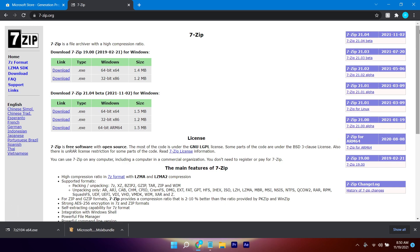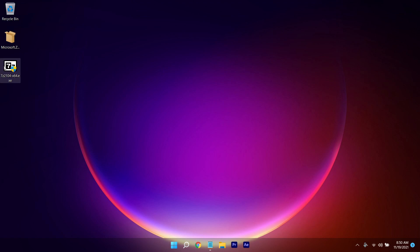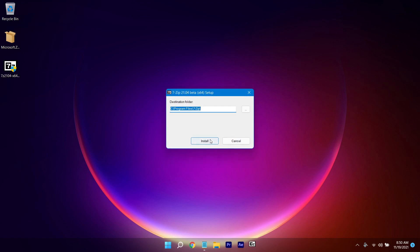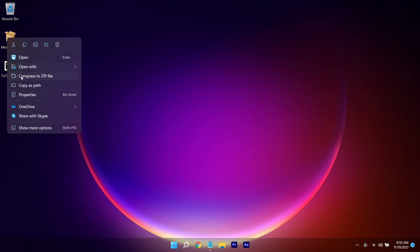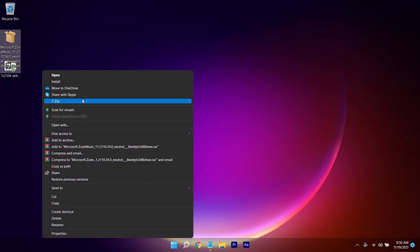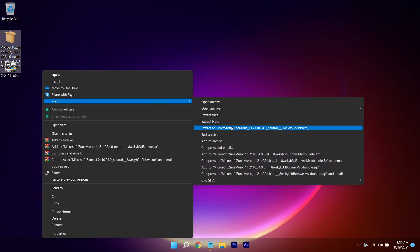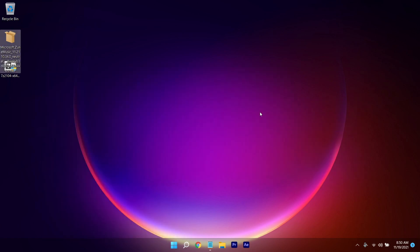After you've done that, close the window and install 7-Zip. Click Yes, install it, and click Close. Then right-click on the downloaded file, click 'Show more options', go to 7-Zip, and click 'Extract to Microsoft Zune Music'. It will create a folder.